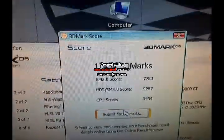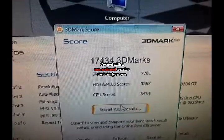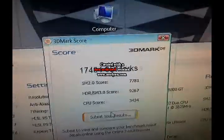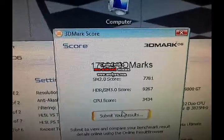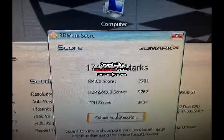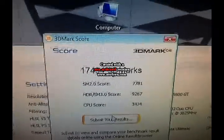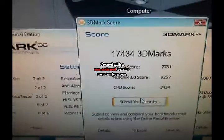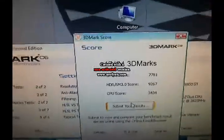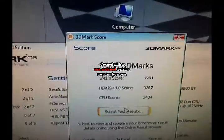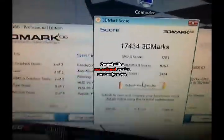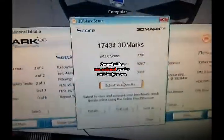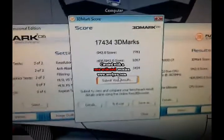There we go. We got 17,434. That is not bad at all. That's about a 200 point increase from this overclock. So now let's run some Vantage and see how that fares.